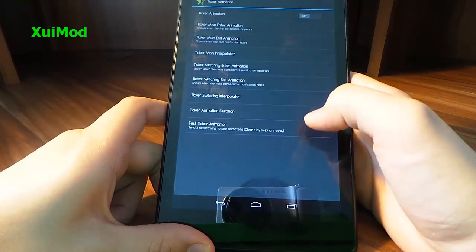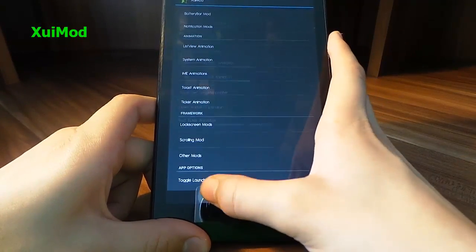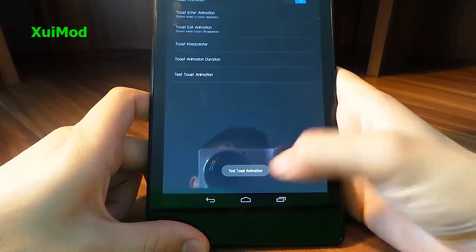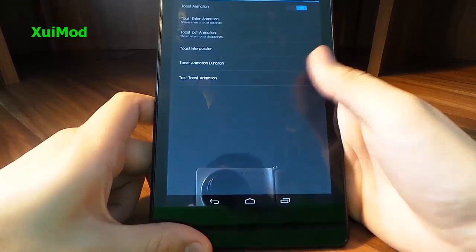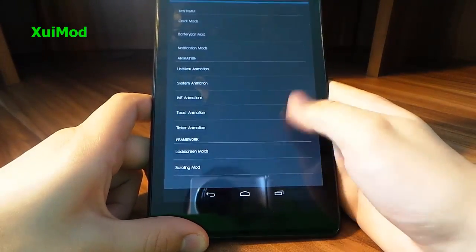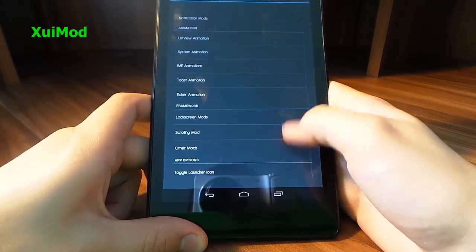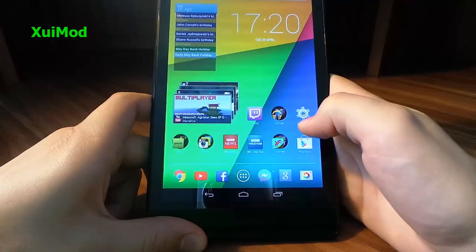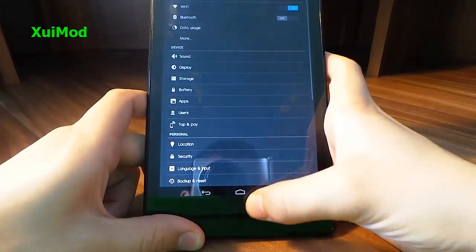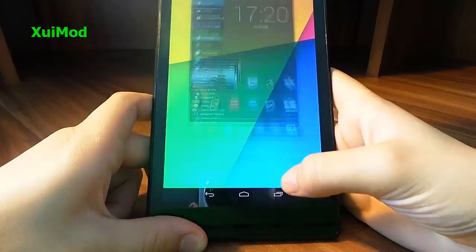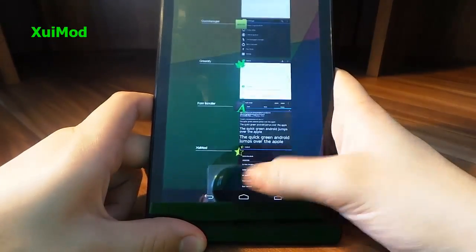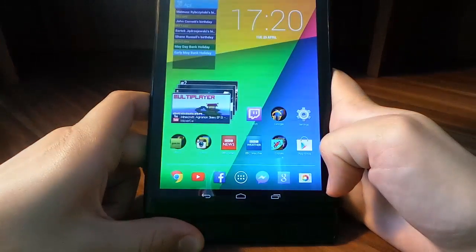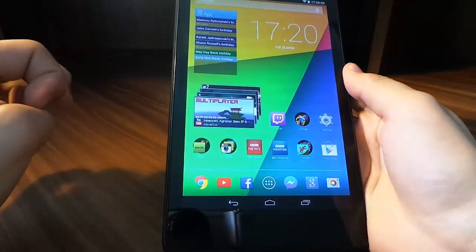You can change the ticker animation, the toast animation — that's the way pop-ups appear — and there are loads and loads of options which are pretty nice. When I press my home screen, as you can see, there's a different animation. And if I open up settings and go back, there's an animation going on. Whenever I close all the apps, there's a different animation. I really love this.